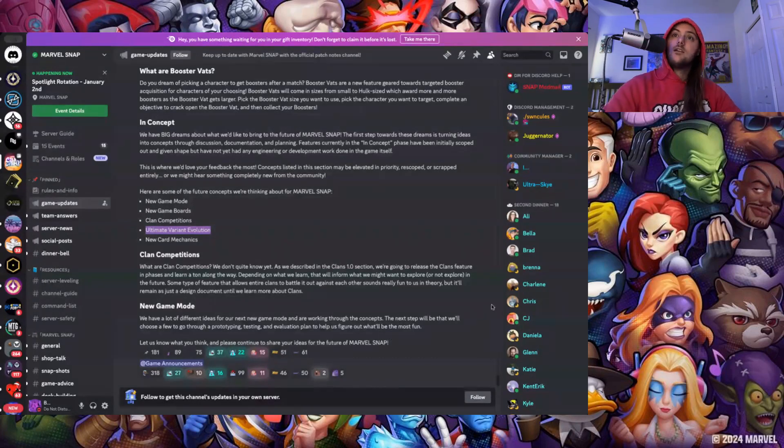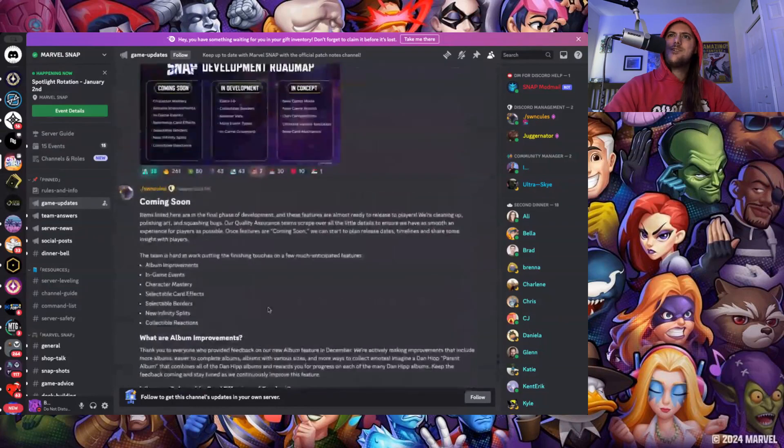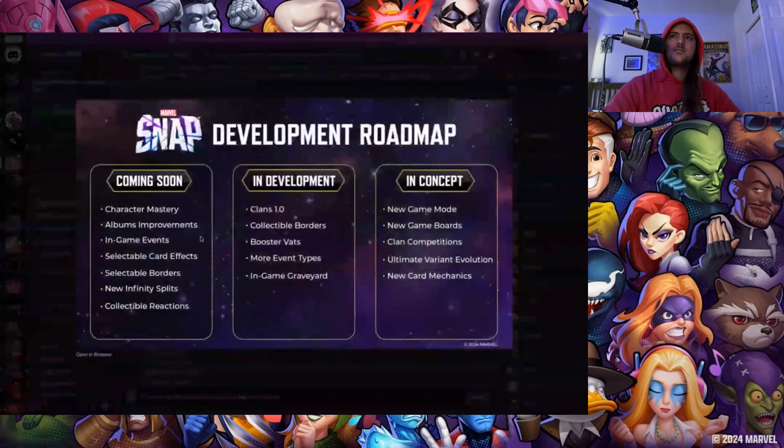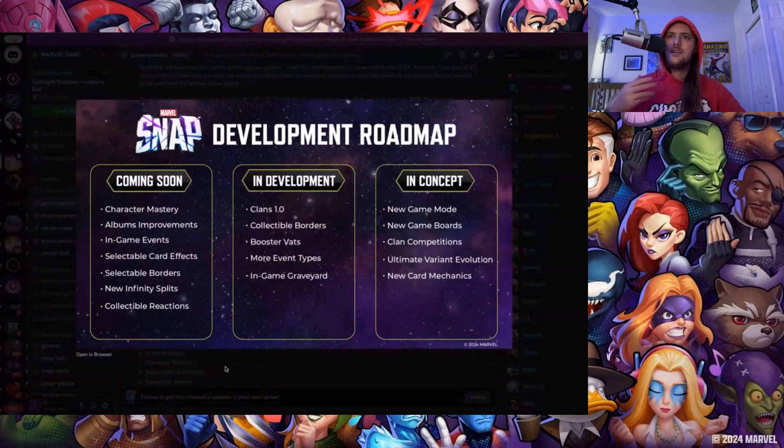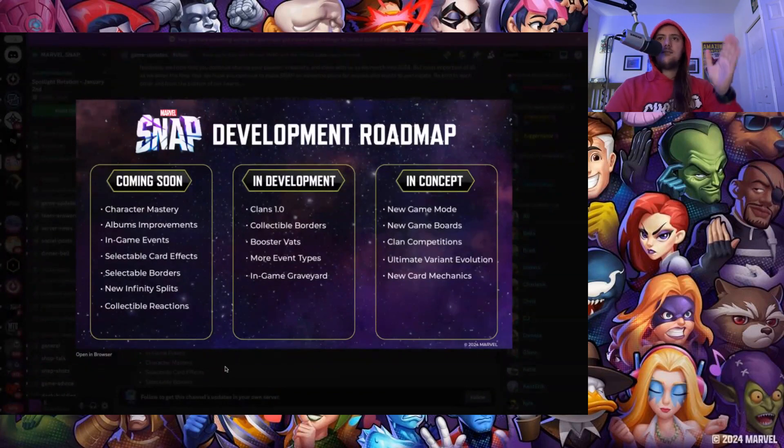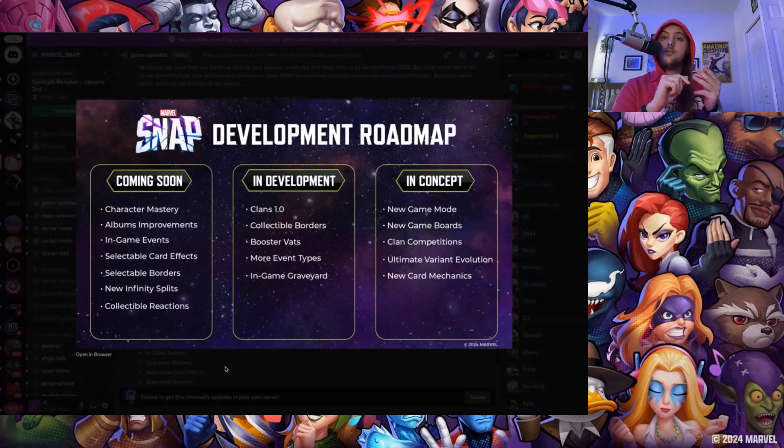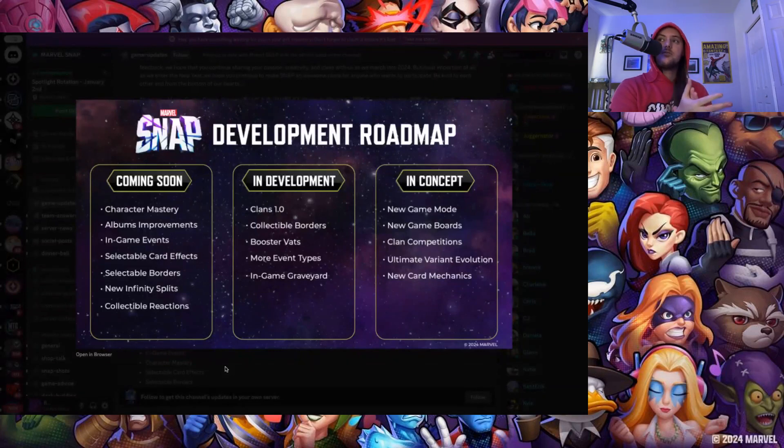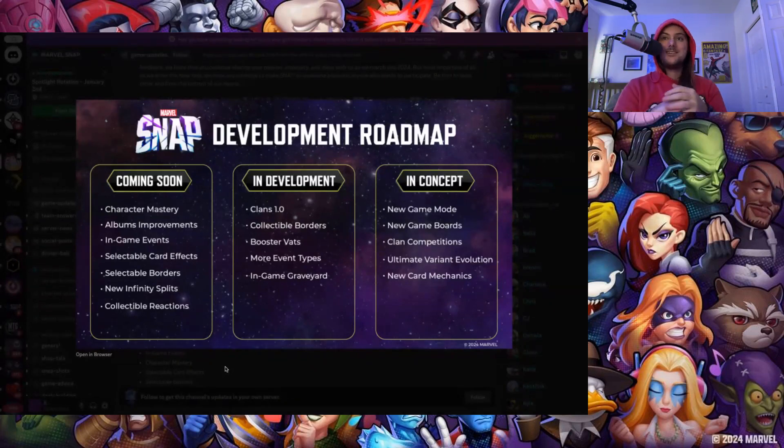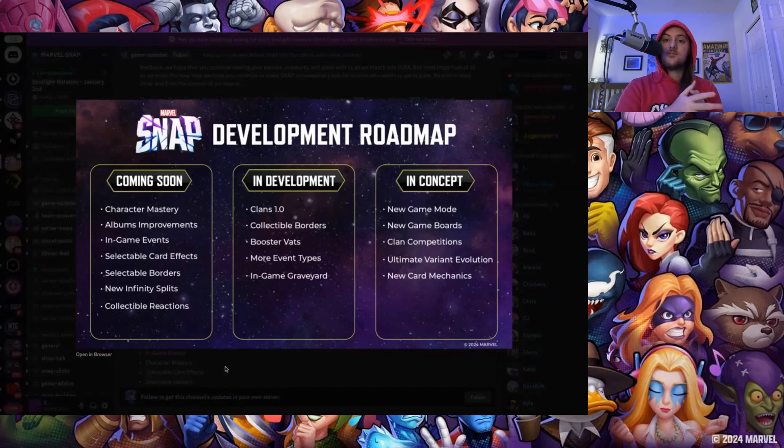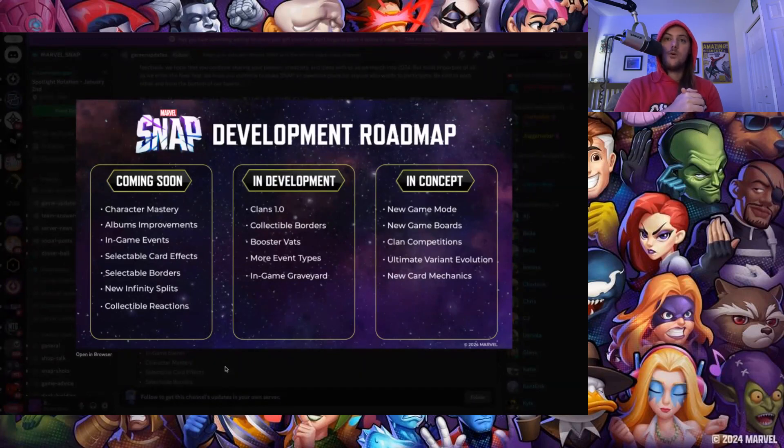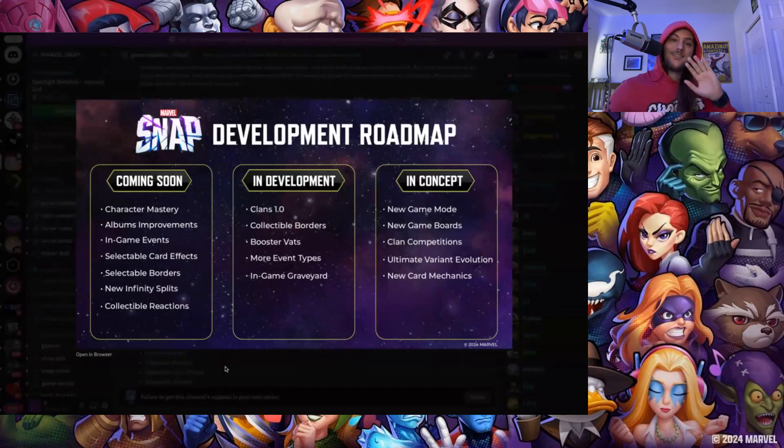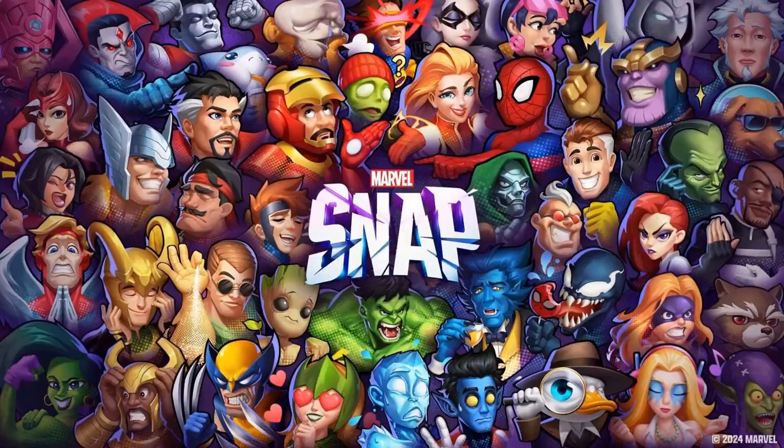That's it, that's everything. I hope you guys enjoyed, let me know what you guys think down below of this roadmap or what are you most excited for. We got of course the character mastery is really cool, getting new stuff. The big one's going to be probably the highlights for everyone is going to be the selectable card effects and selectable borders, new infinity splits for some people I believe, and then of course that in-game graveyard in development is pretty massive. But ultimately what are you guys excited for? What do you want to see? What's missing from the roadmap that you haven't seen here that they maybe mentioned before and you're a little bummed that it's not showing up anymore? Let me know, I hope you guys enjoyed and I'll see you guys on the next one. Bye!